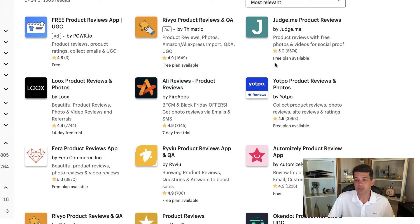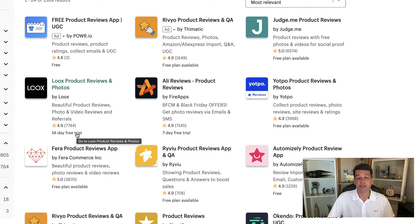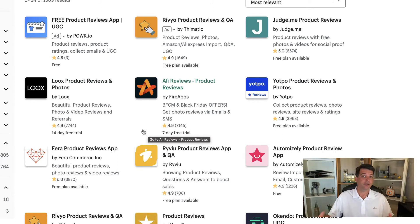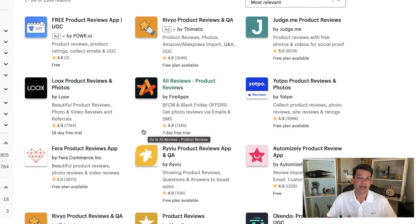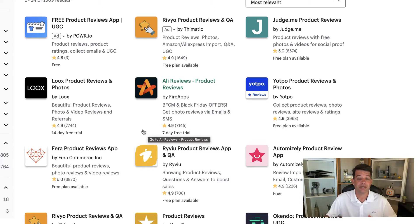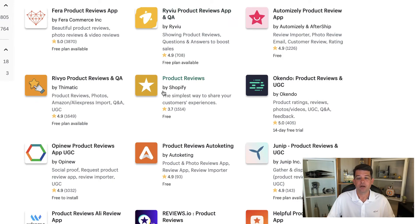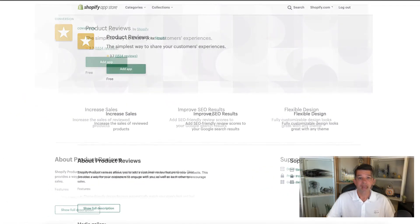There's a star review system. It is important to look on the bottom, some of them have free plan available. Some of them have seven day free trial, and a 14 day free trial. Of course, the free ones are going to have different features and options versus the ones that are paid for. But the one that we're going to work with today is this one right here, called product reviews. So let's go ahead and click on that.